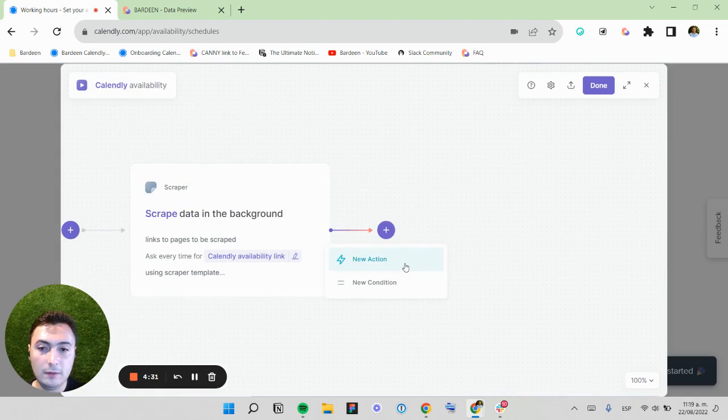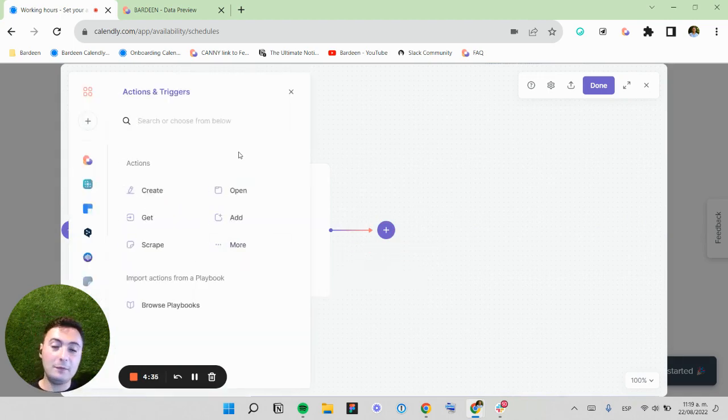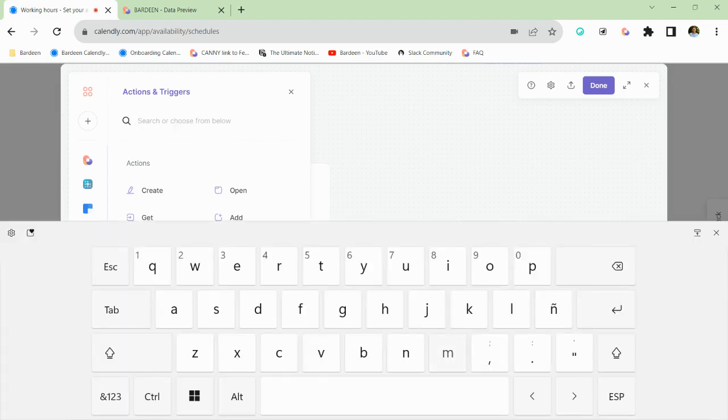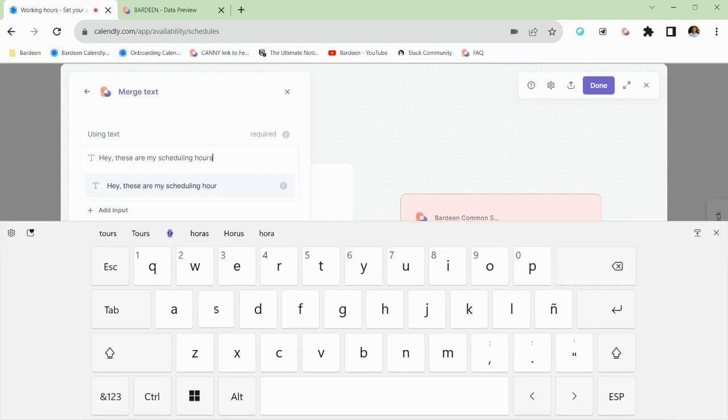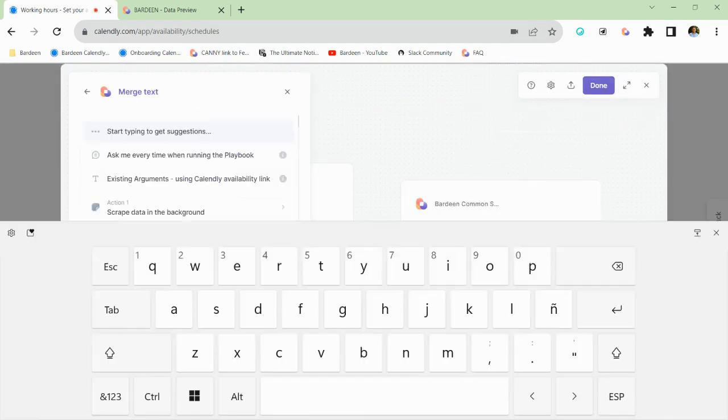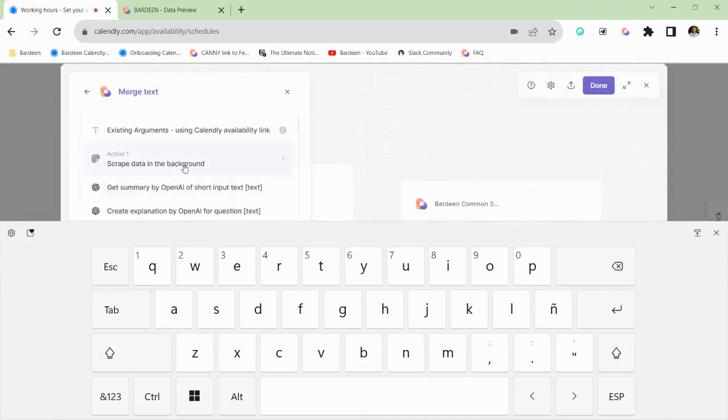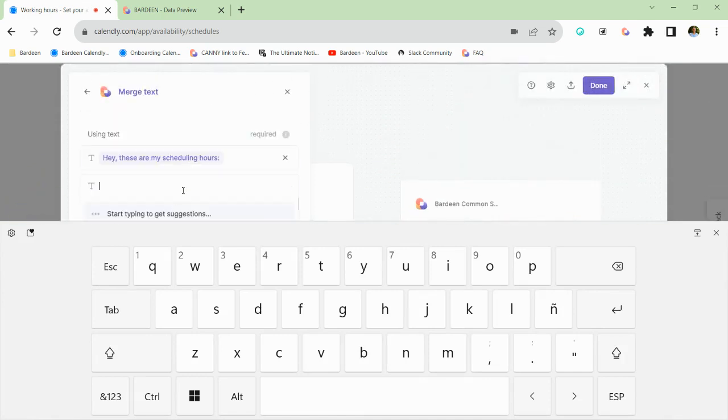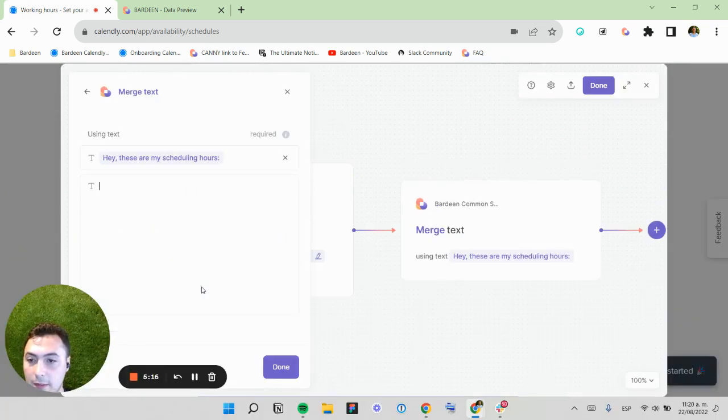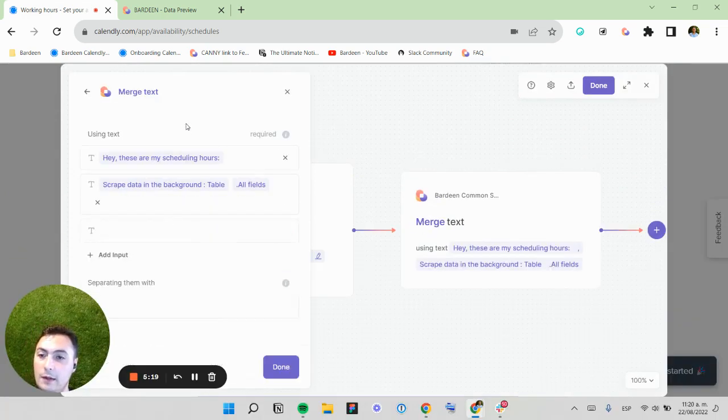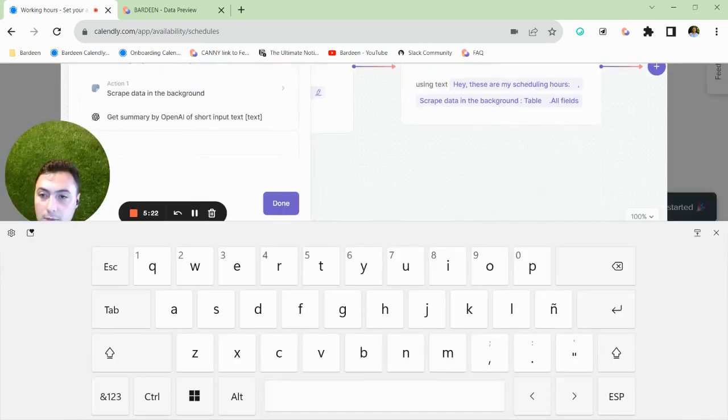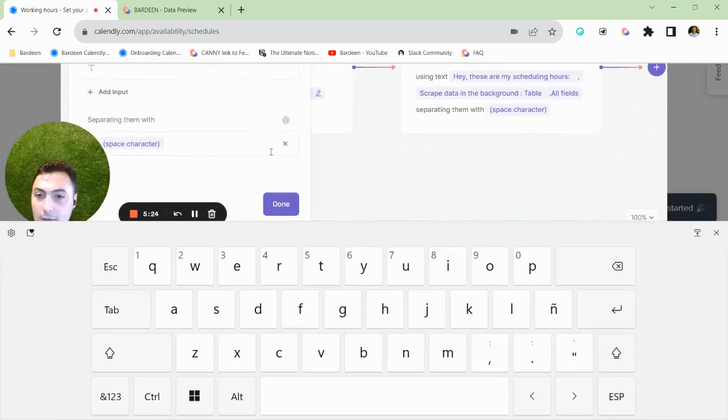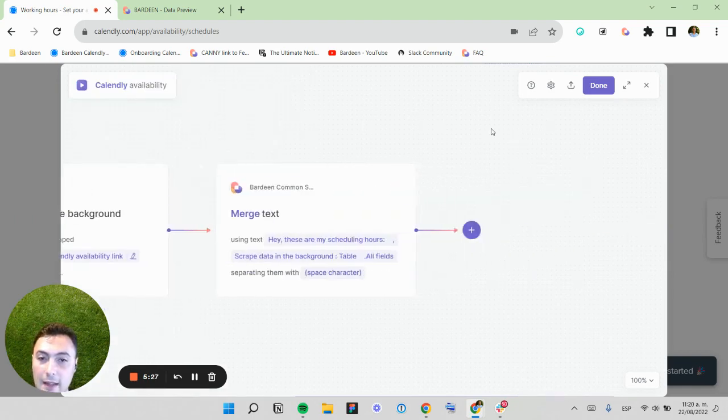Now I want to customize this for my own use case. So I'm going to use something called merge text. Here I'm going to use data from action one. I actually want to get the whole table, all fields. And I'm going to separate this by using a simple space. Now I'm going to preview this to see what is the output text.